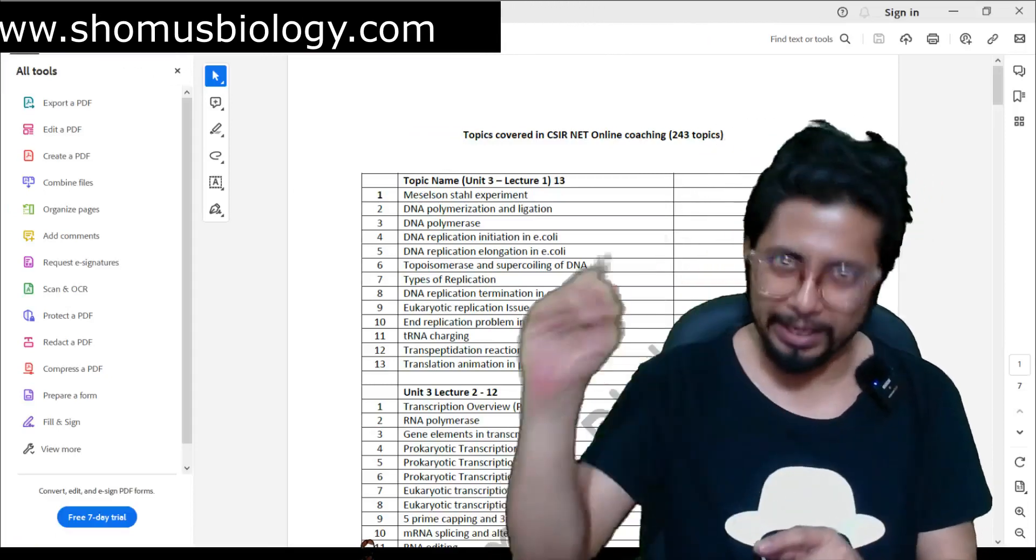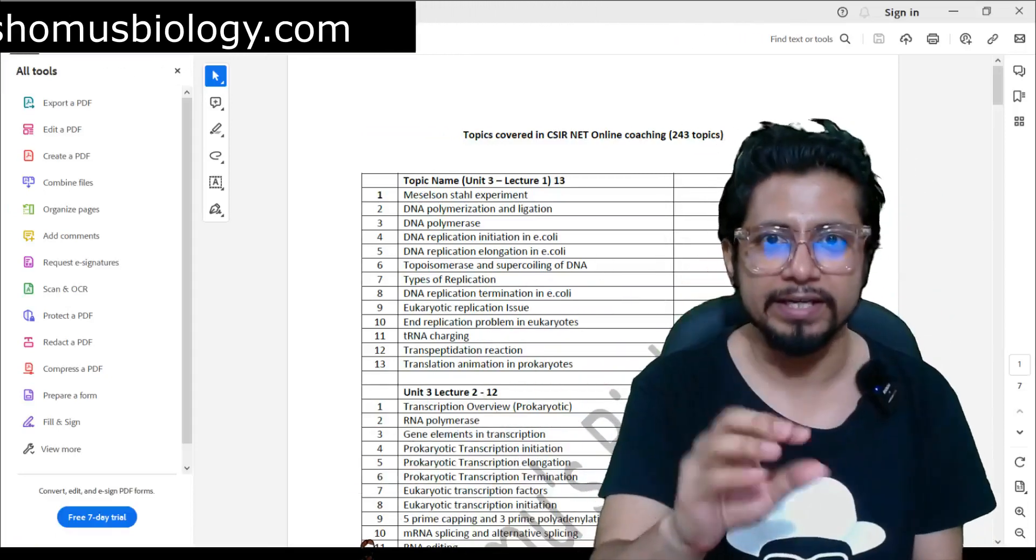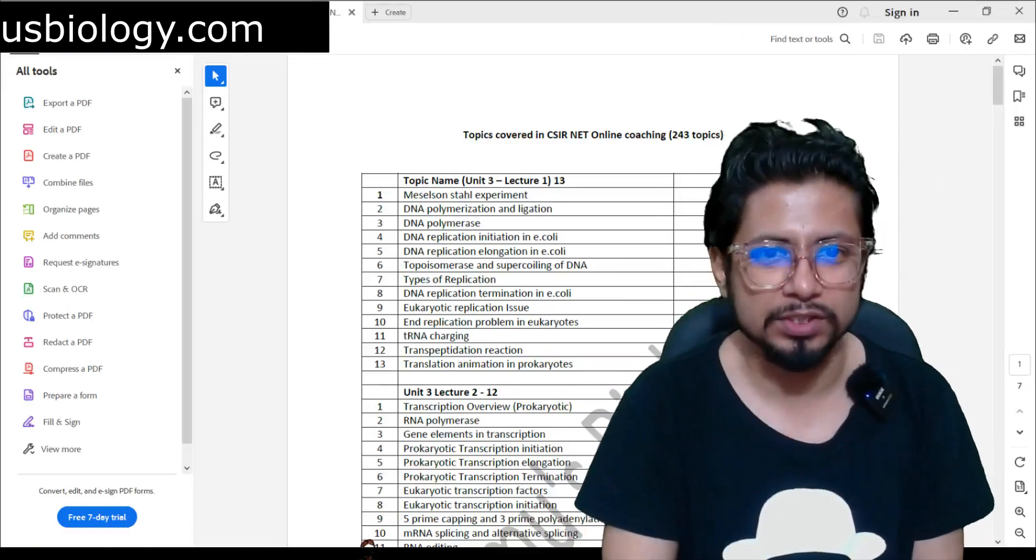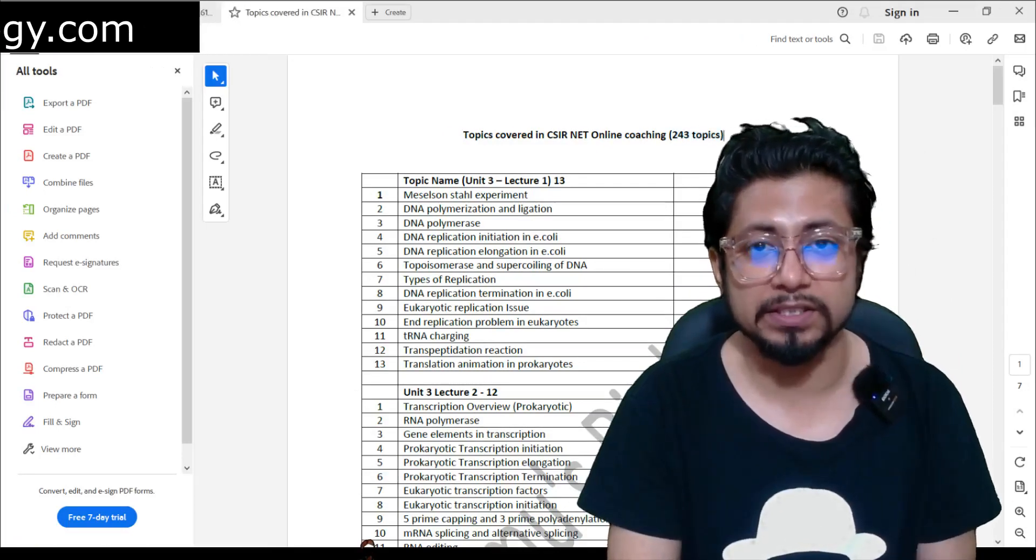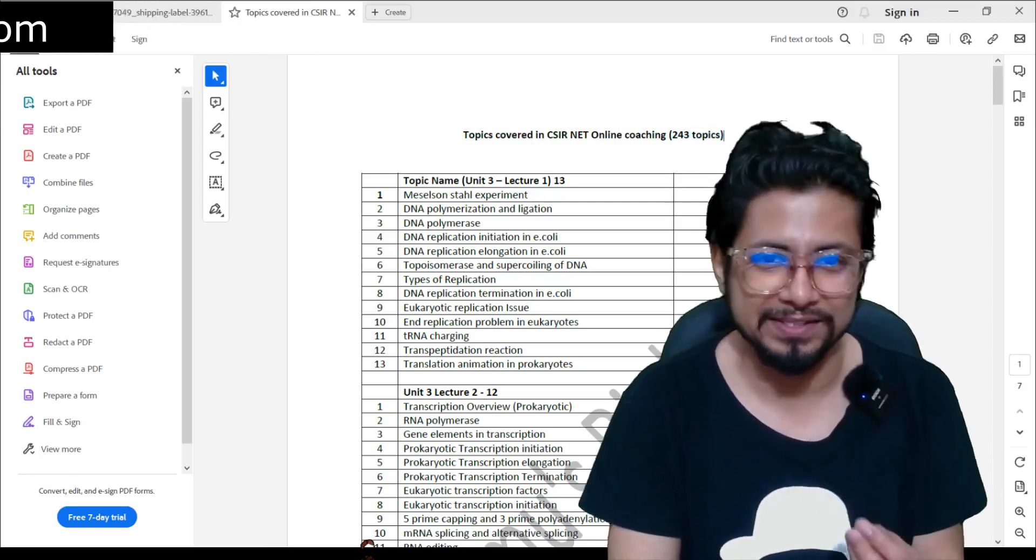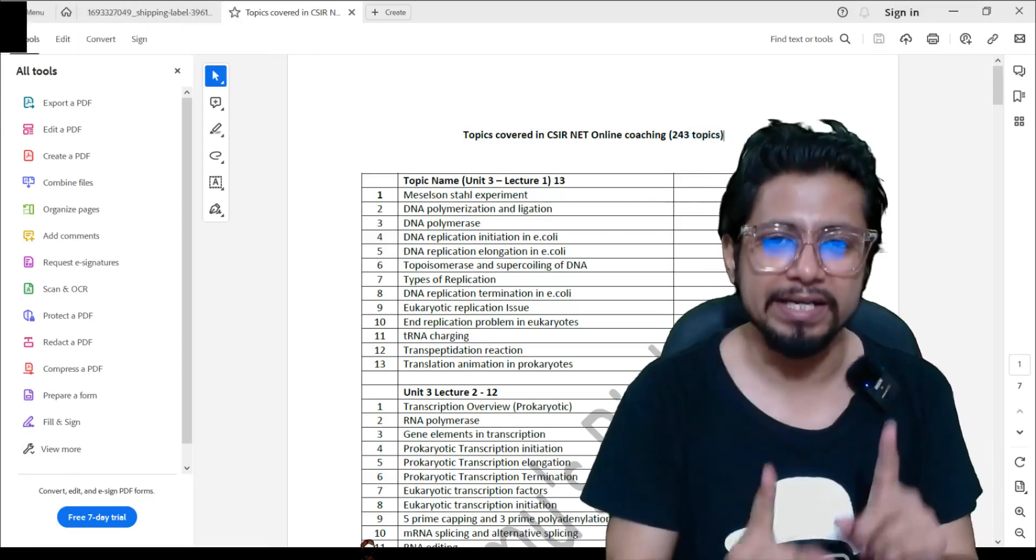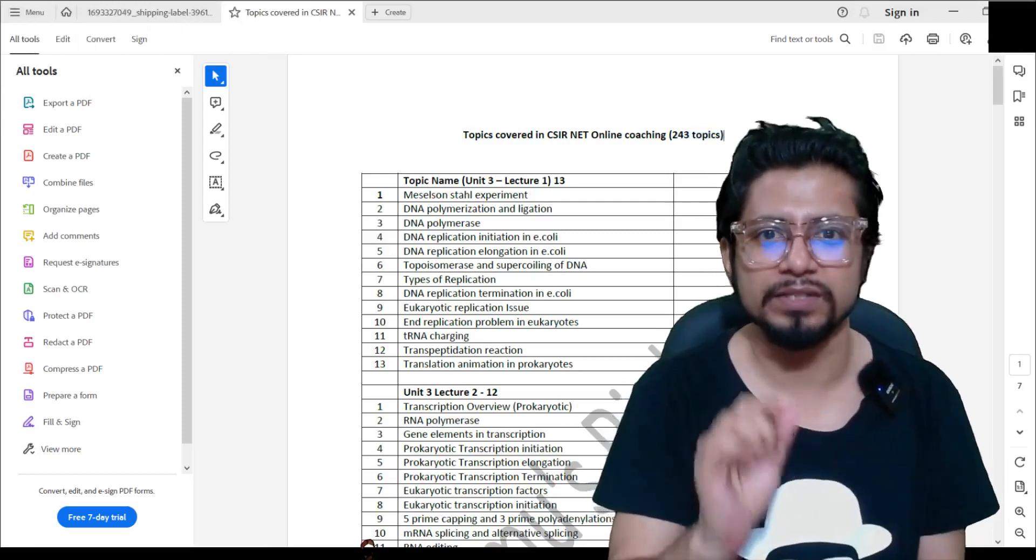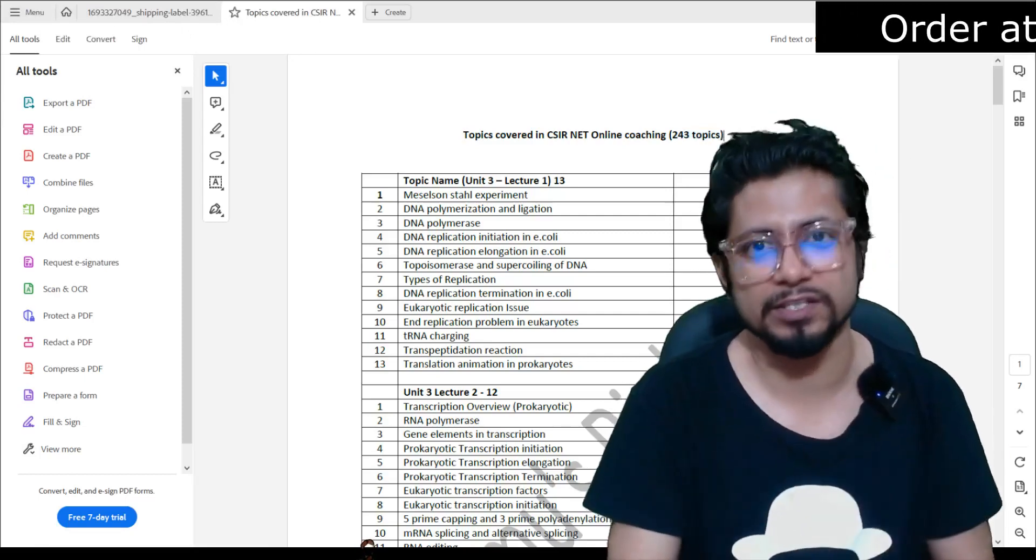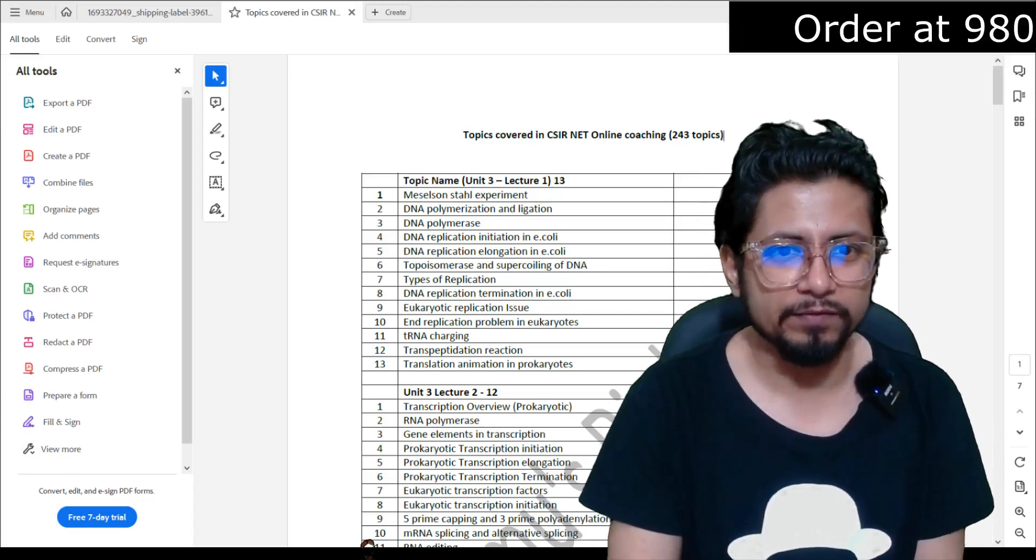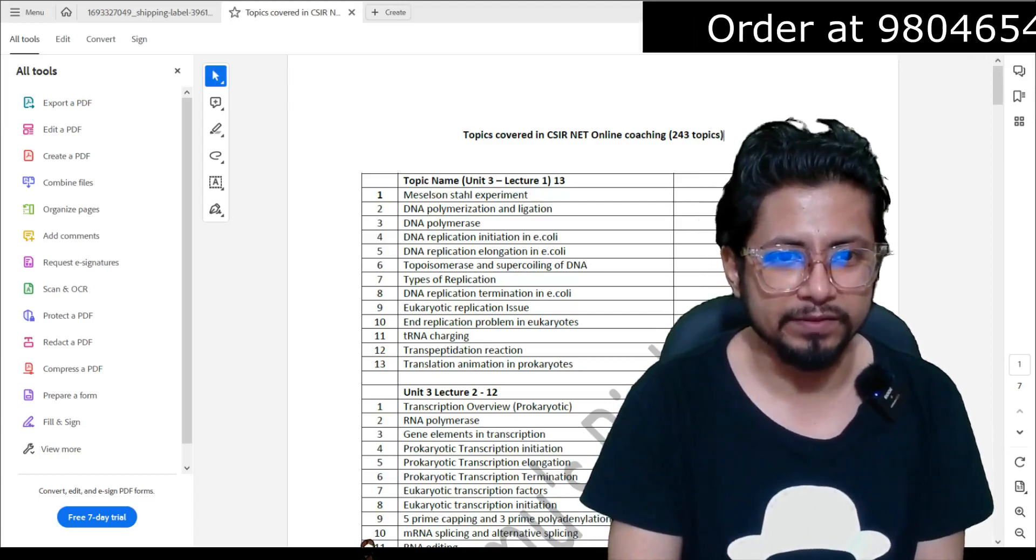In our online coaching classes, and also we cover it with this pendrive course. Here you can see all together 243 topics covered. These are high-yielding topics. That means repeated questions are asked from these topics in CSIR NET previous years' question papers.